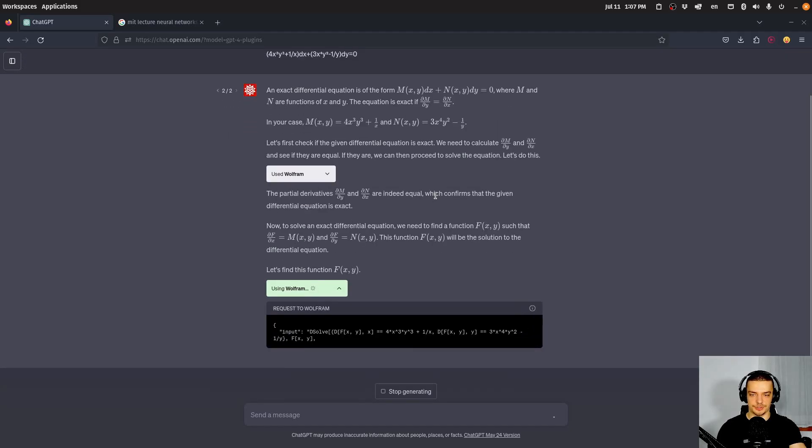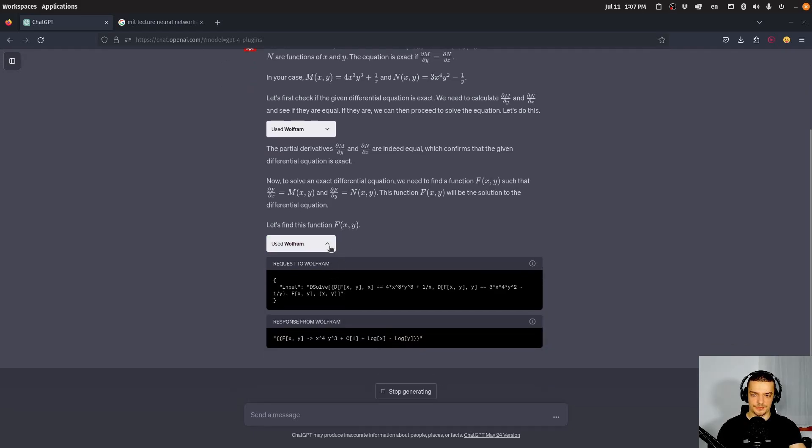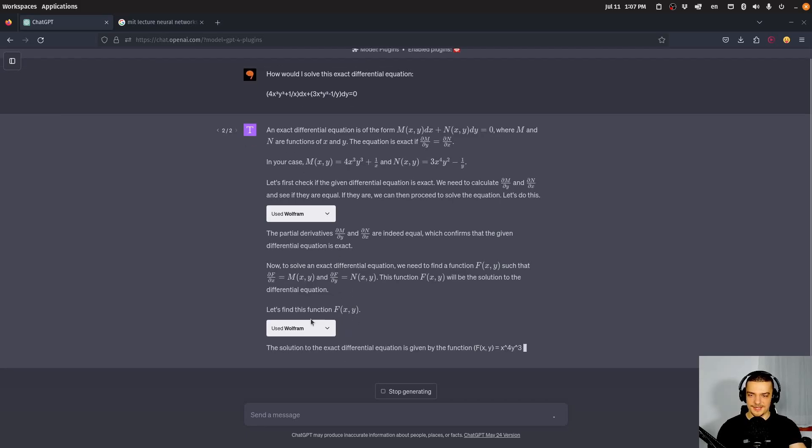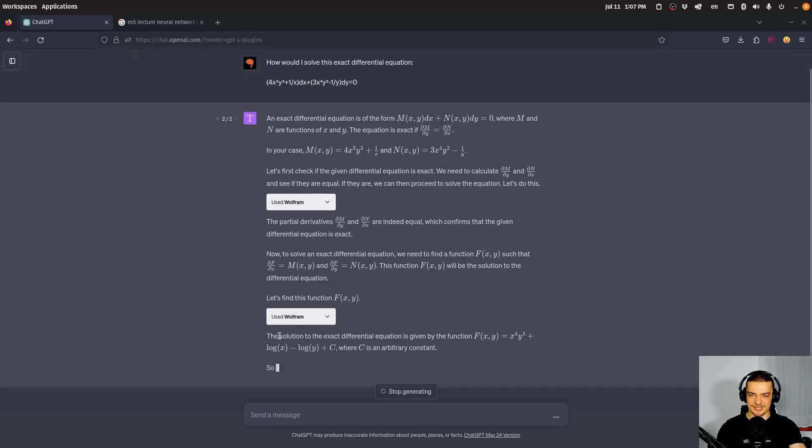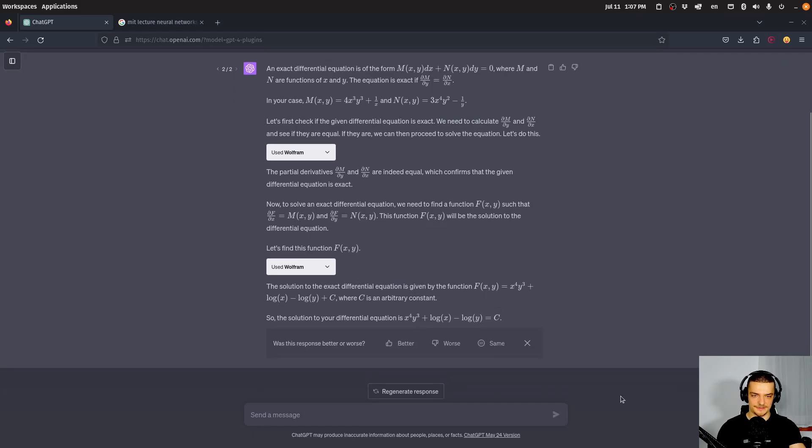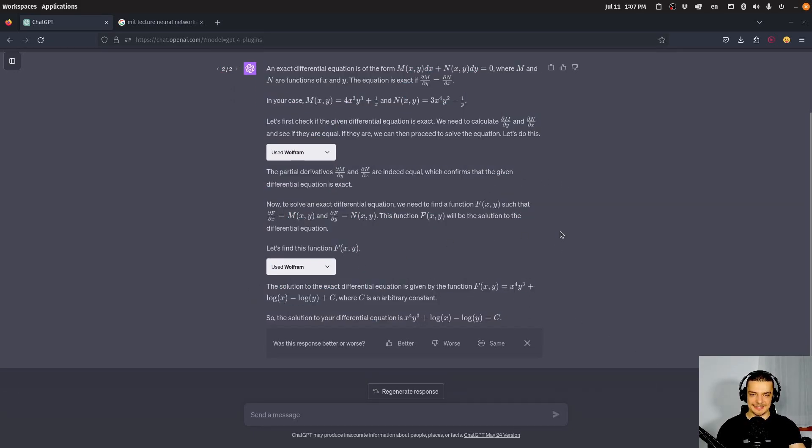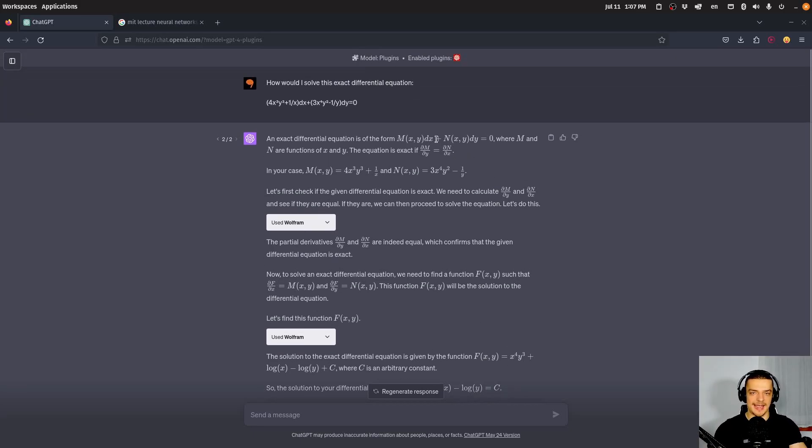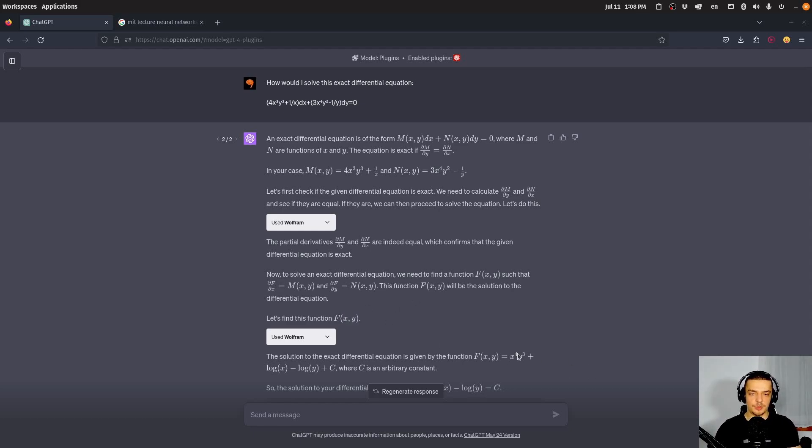And then it proceeds to find a function. Now, I'm not sure if it's going to crash here or not. But you can see it solves this differential equation by asking Wolfram alpha, or Wolfram. And then you can see here, the solution to this exact differential equation is given by this function, that is the solution here. And it would not be able to do that, even GPT-4 would not be able to do that, because it would get the computations wrong. It would understand, of course, I have to take the partial derivative, I have to compare them, then I have to compute the function capital F and stuff like that, it would understand all of this.